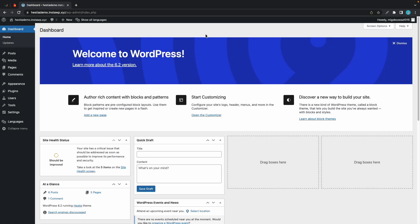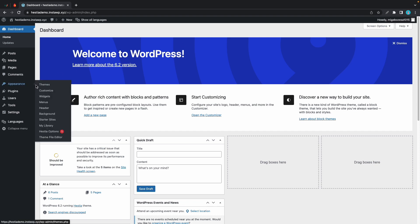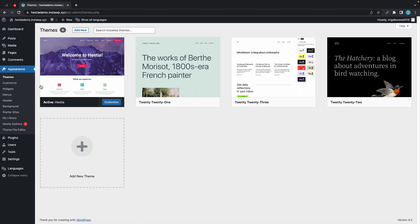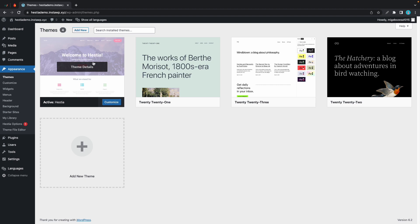Hi guys, today I'll show you how to install Hestia Pro on your WordPress website. We'll start by going to Appearance, then Themes, and here you'll see that I already have the free version of Hestia installed, so we'll go ahead and install Pro.